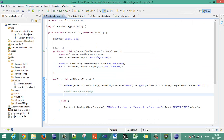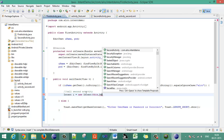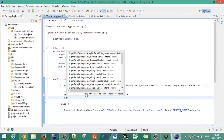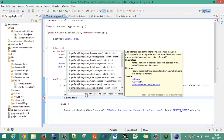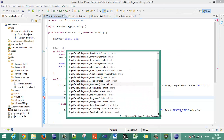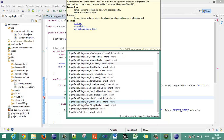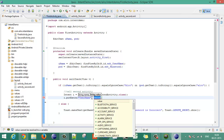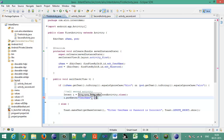Now, back in the first activity, we need to call the second activity and pass the username. Create an Intent: 'Intent i = new Intent(this, SecondActivity.class)'. Then call 'i.putExtra("username", uname.getText().toString())' to attach the username string to the intent.